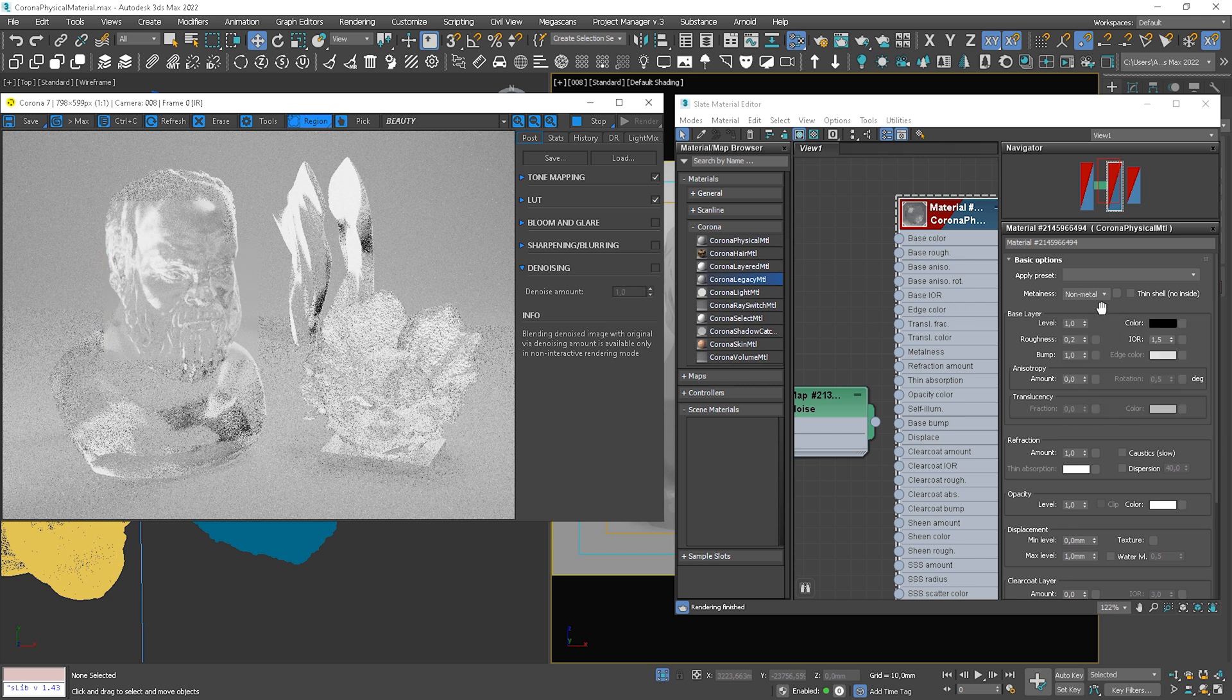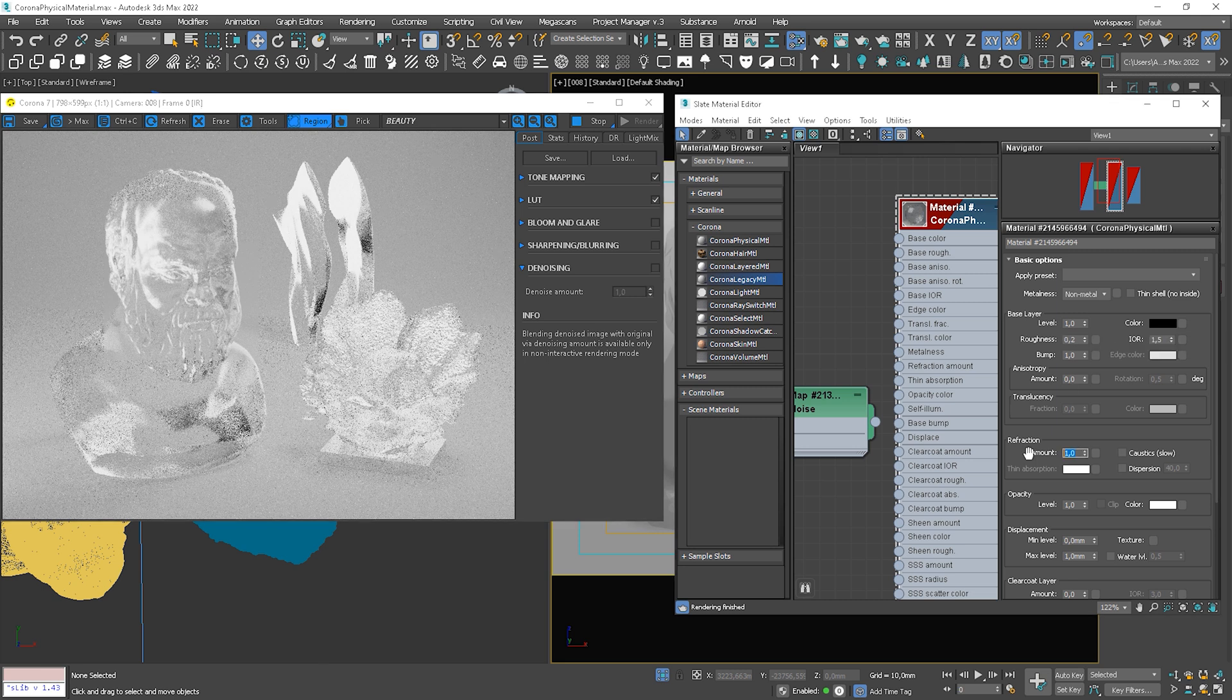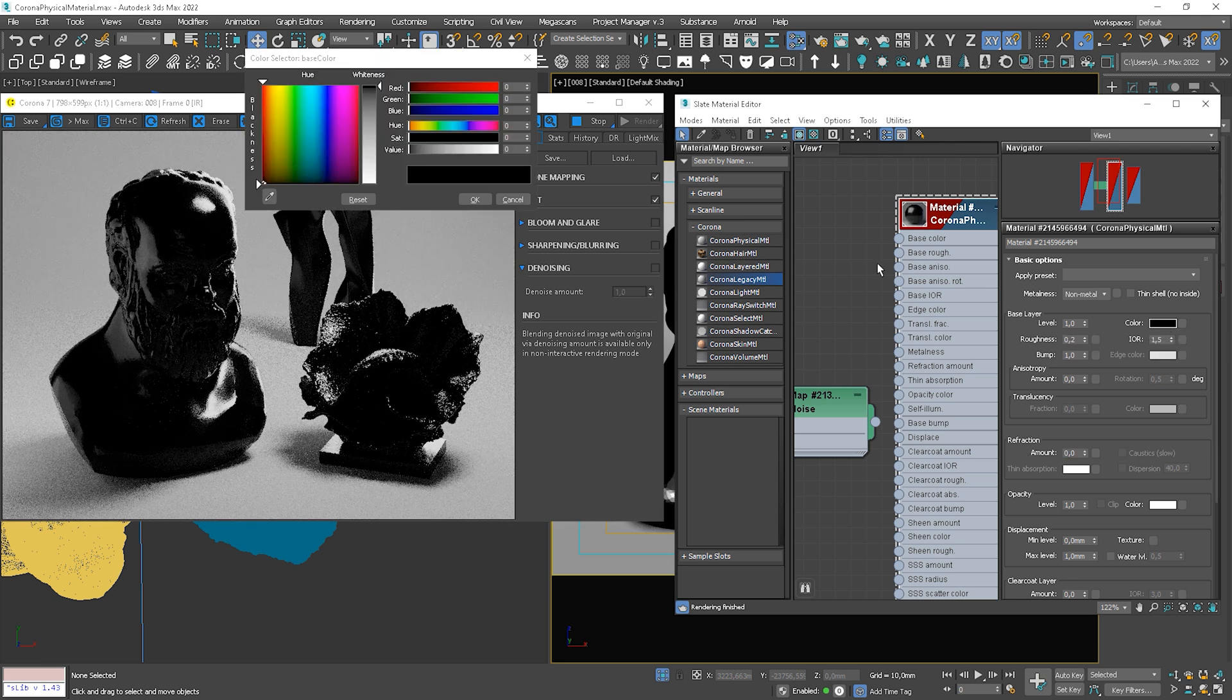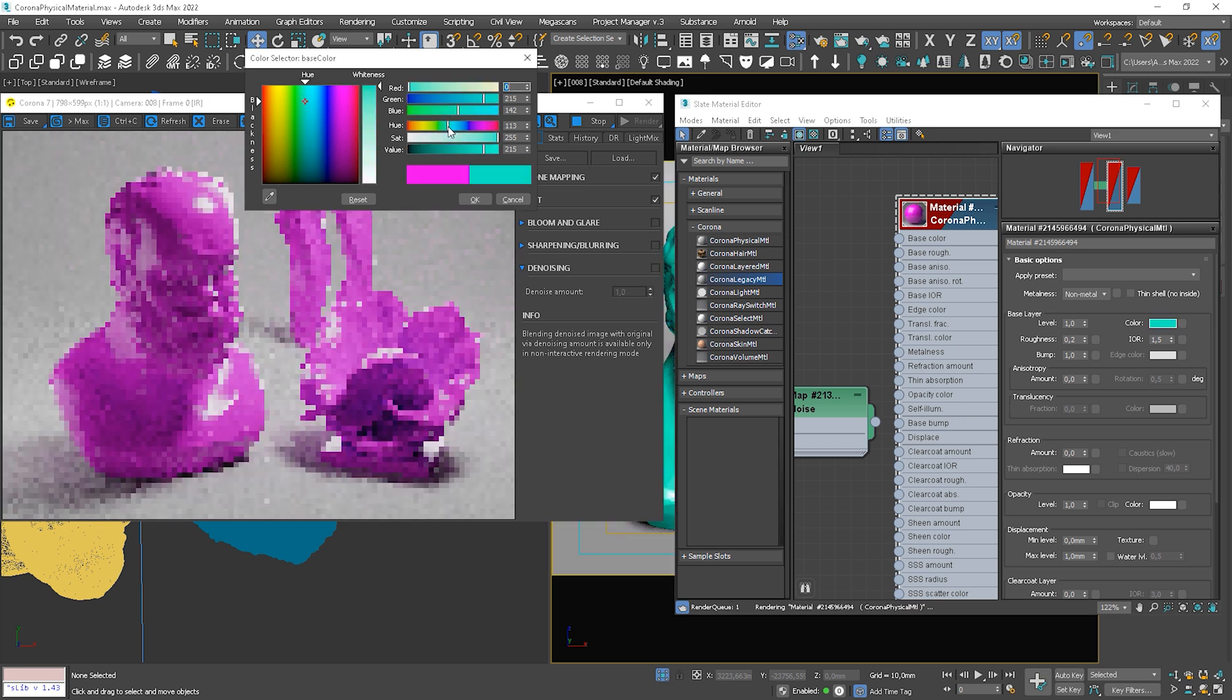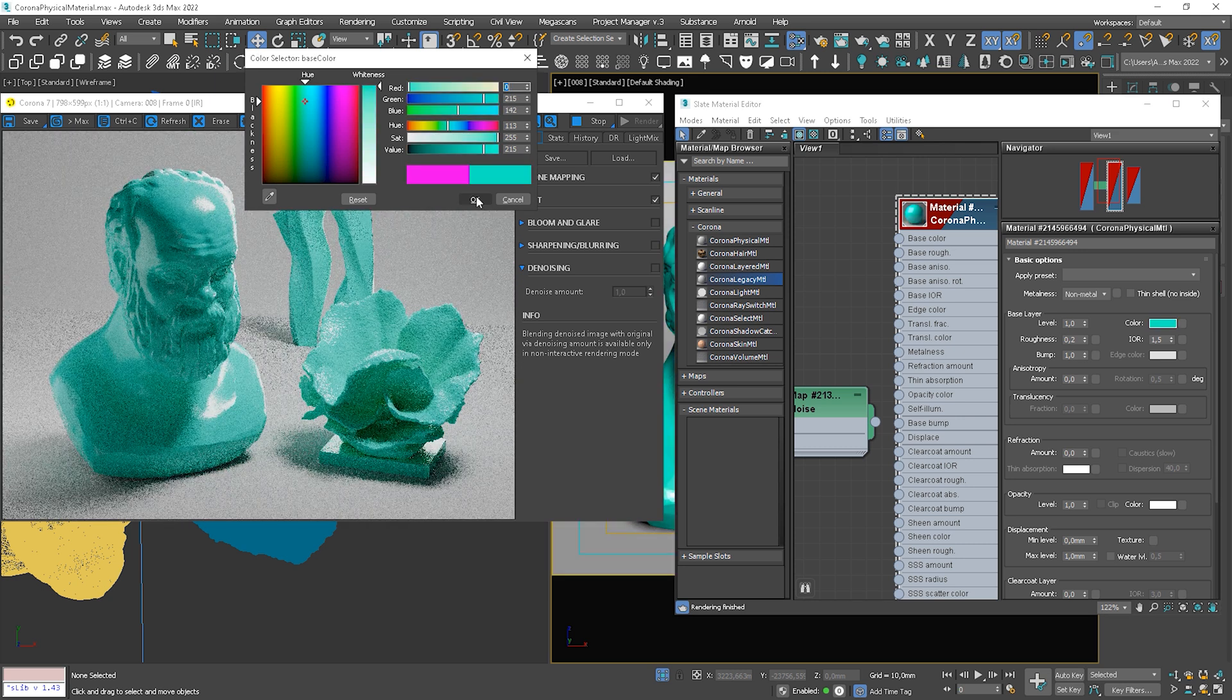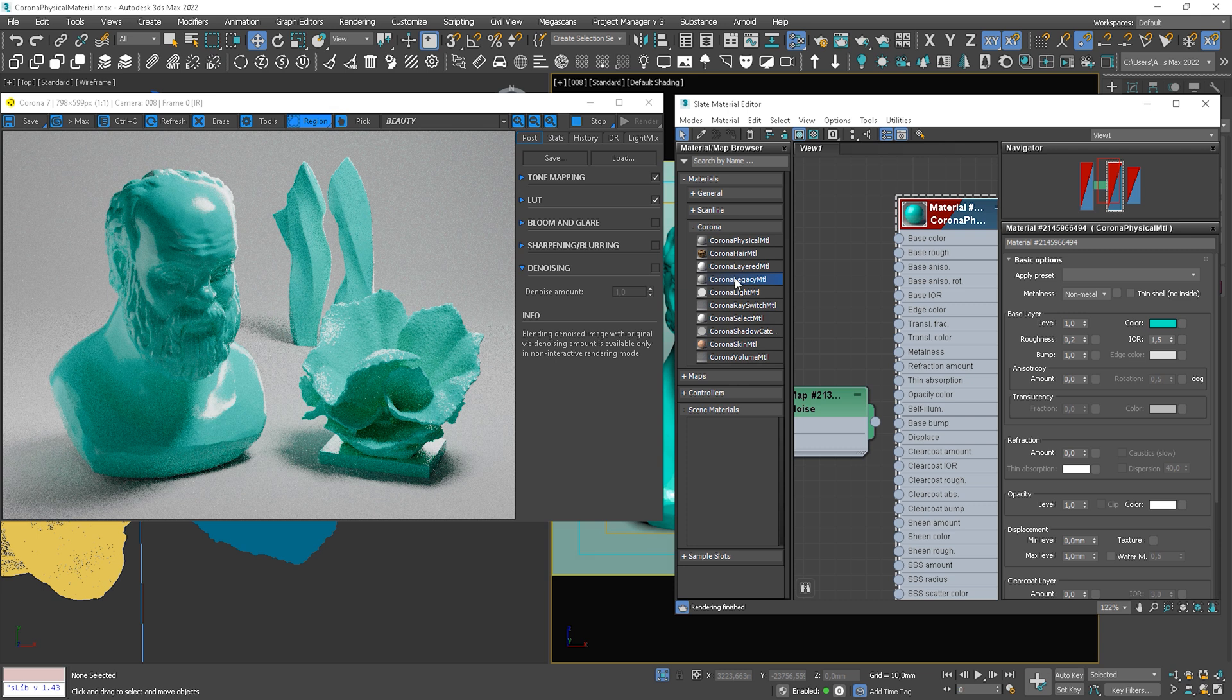And lastly, we have sheen layer. This is what makes fabrics look like fabrics. We have a different look at grazing angles, in particular things like velvet.